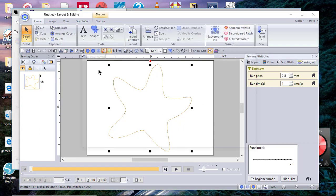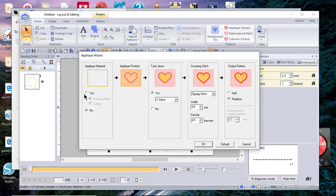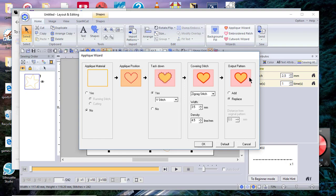You'll go to the Applique Wizard. I don't need the applique material because I'm cutting it on my scan and cut, but I do need the position, the tack down, and the pattern for my output, and I want to replace.